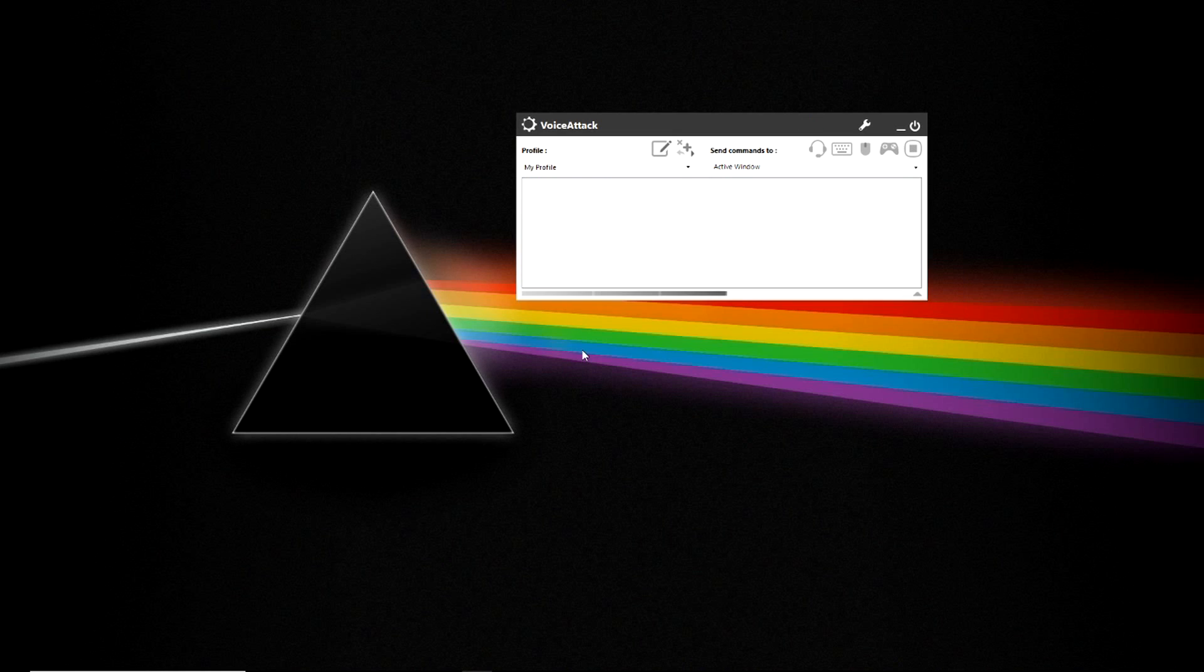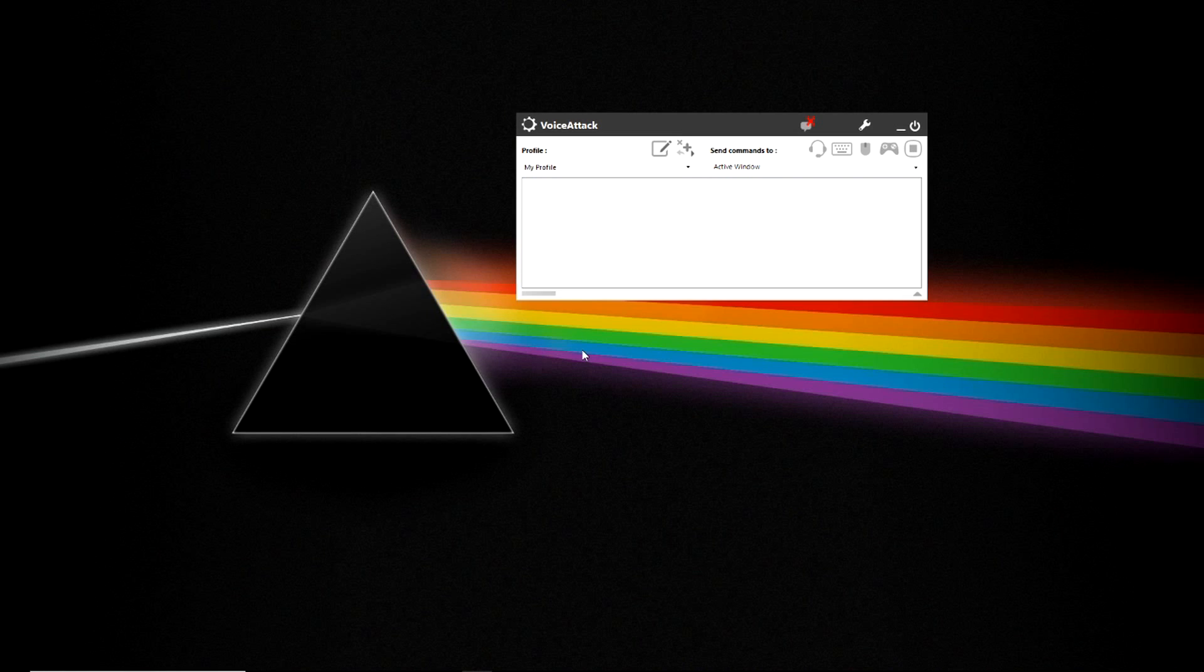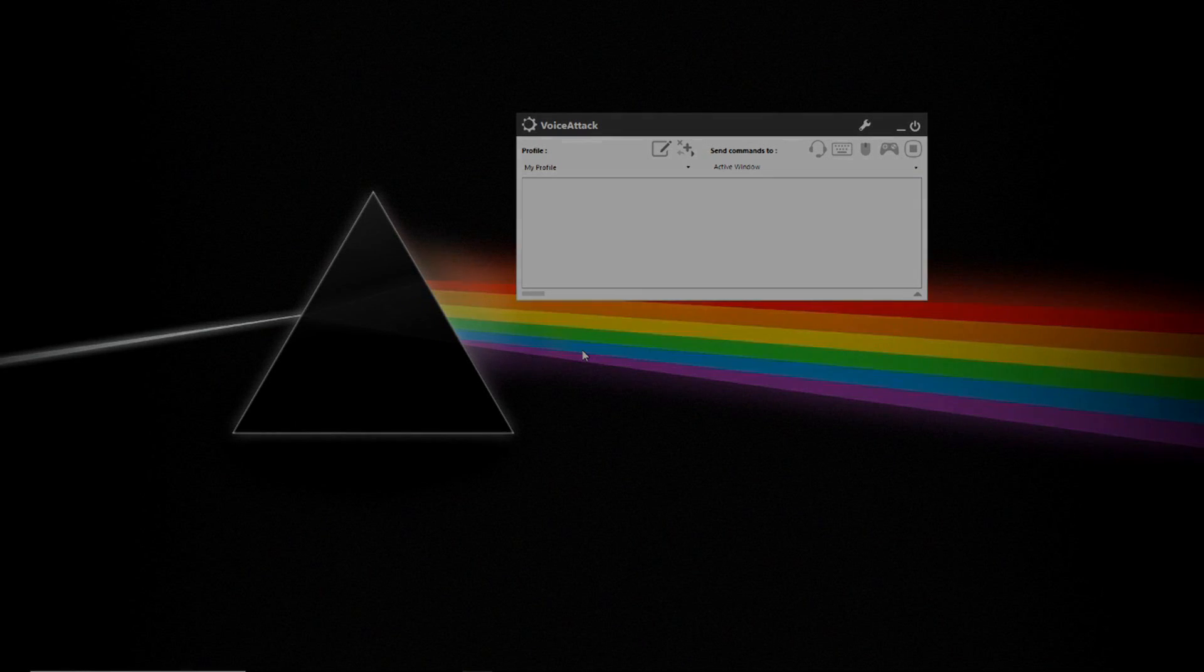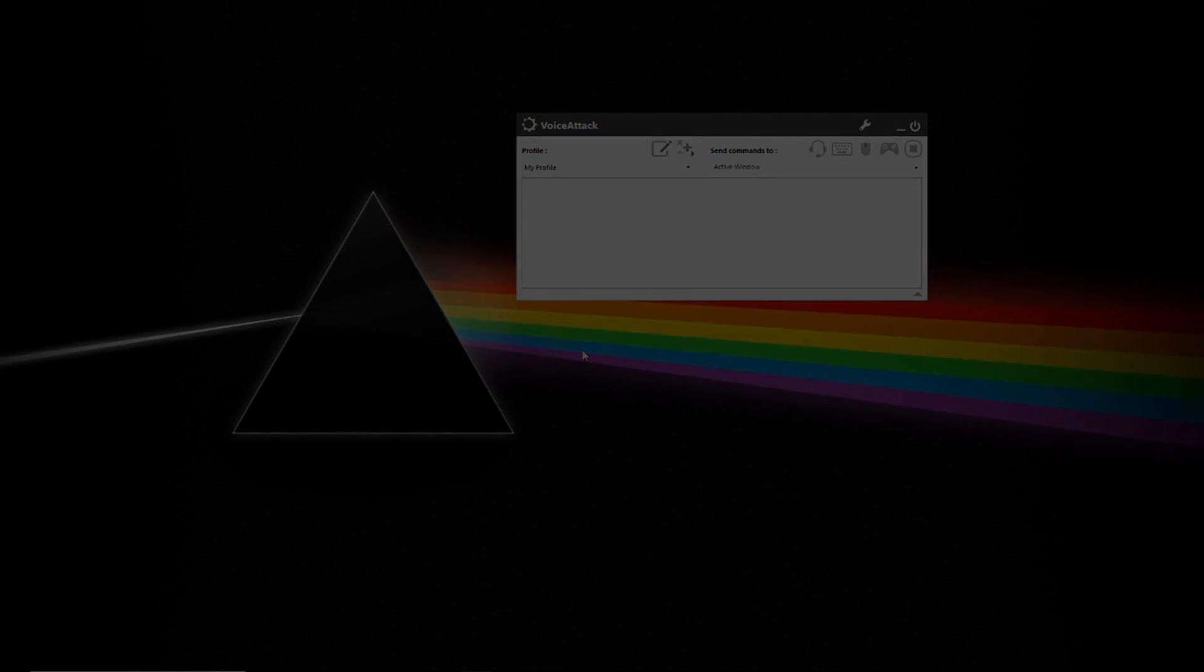So that concludes the basic functionality buttons of VoiceAttack. In the next lesson, we'll go over programming new commands into the My Profile setting and just basic setup.